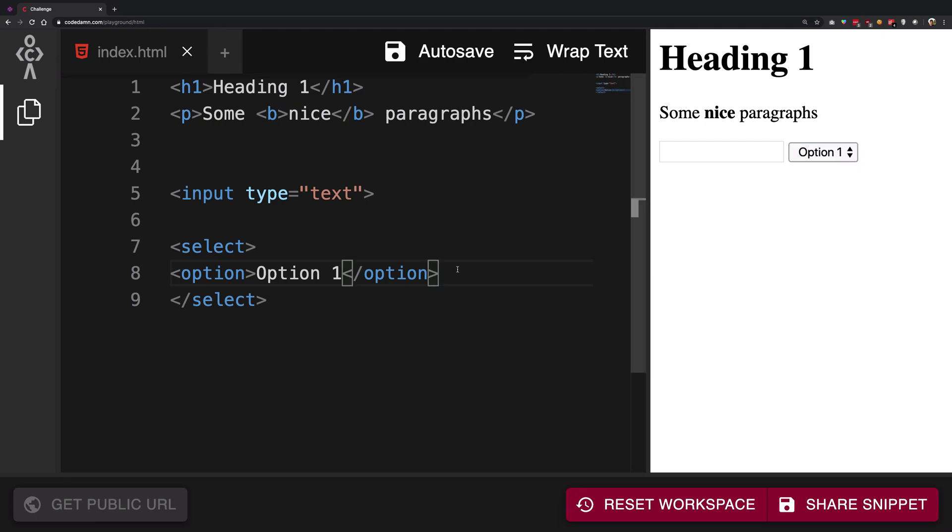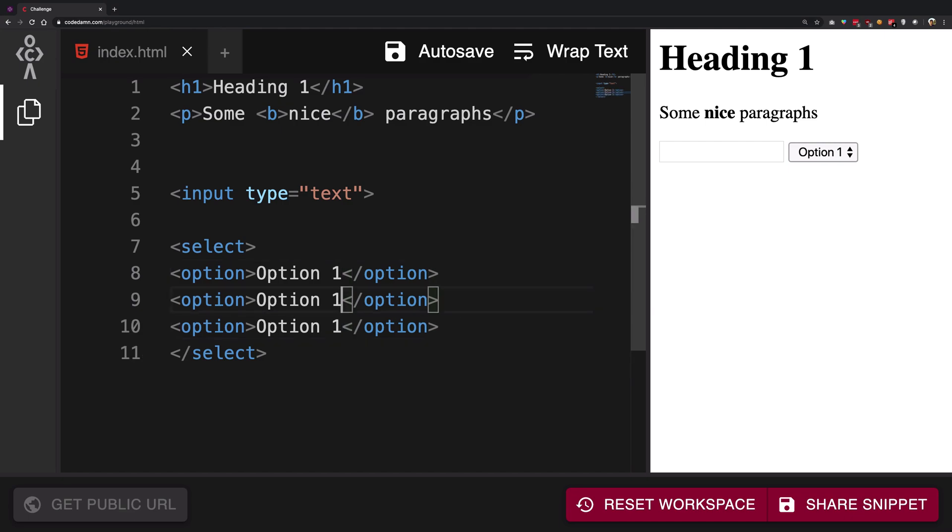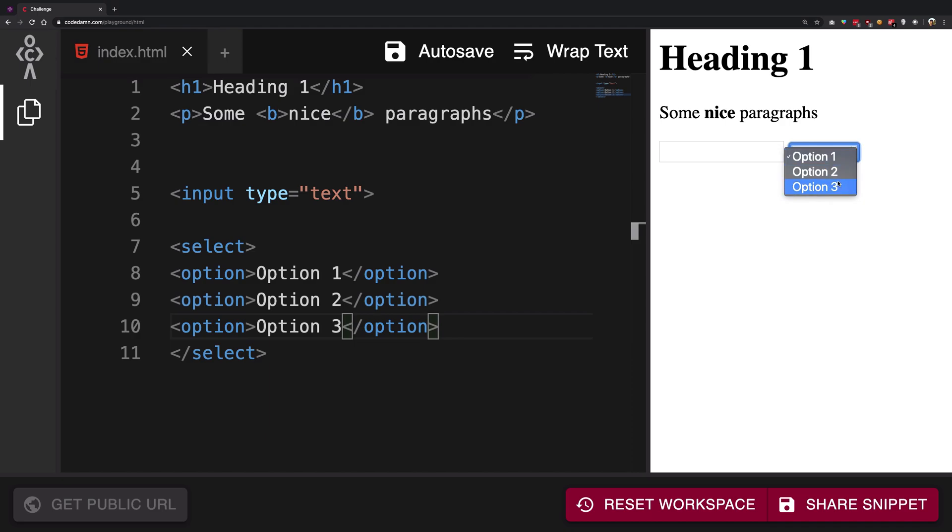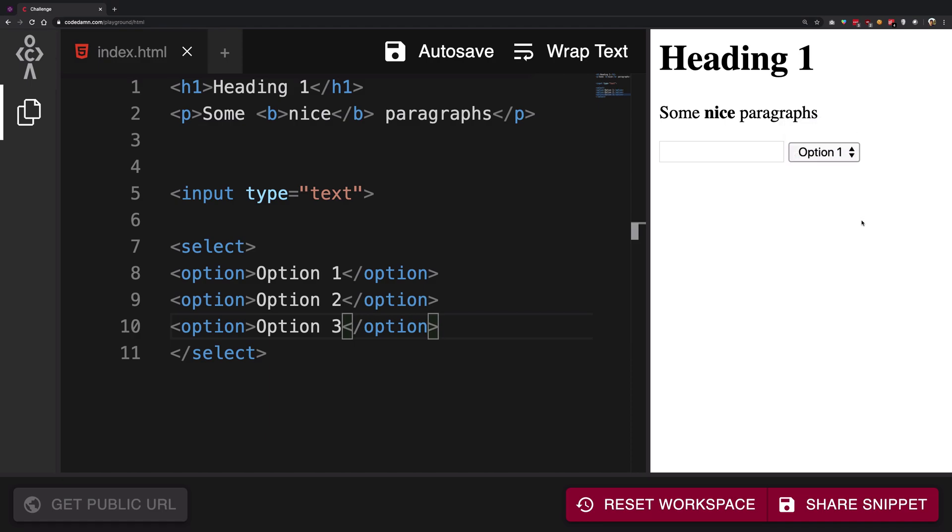So if I go ahead and duplicate this right here, if I create a bunch of copies, option two and option three, and if I go ahead and see you can see now we have option two and option three and I can go ahead and toggle between them as well. Pretty cool stuff right.